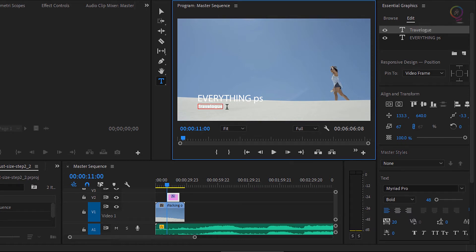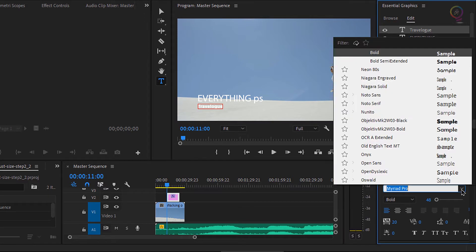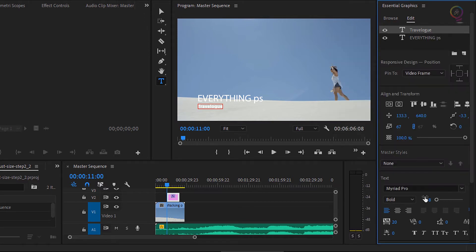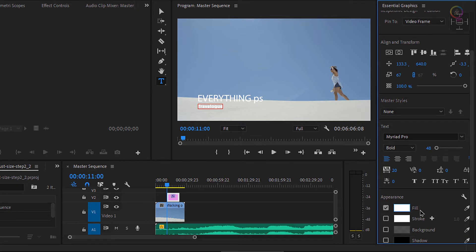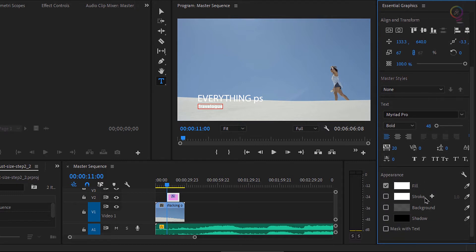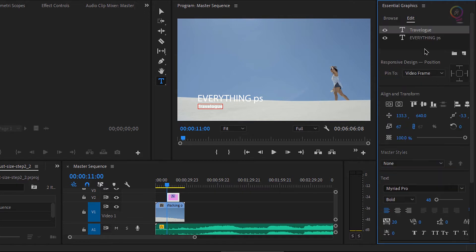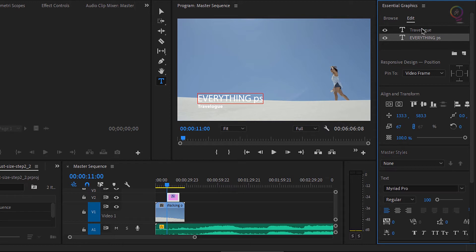You'll notice in the essential graphics panel we've got some pretty standard options for fonts and for the fill color. The fill color is the color of the text that we've got selected. And you'll notice at the top of the essential graphics panel, each item is a separate layer on this list. Whichever one is selected, it's the one you're going to edit with all of the controls in this panel.